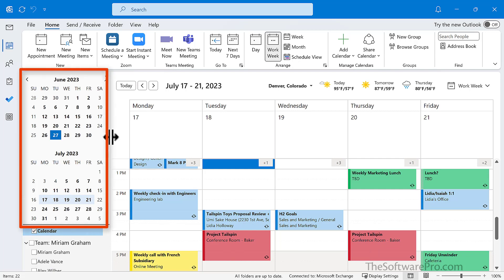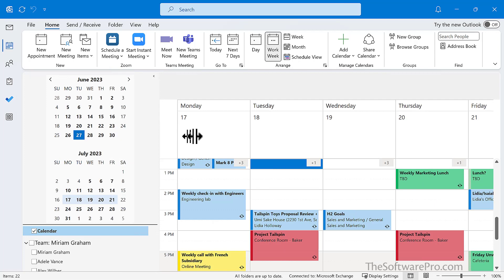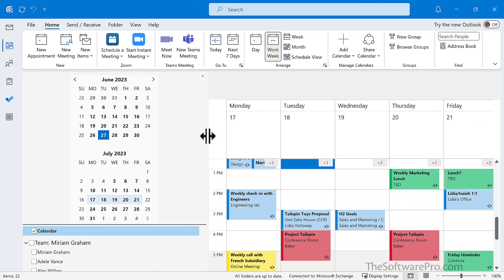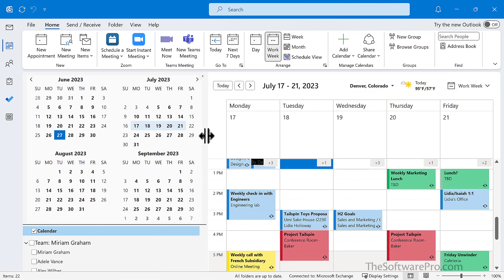One of the options is the ability to resize the date navigator so you can view more months at a time. And this can be really handy from a planning perspective.